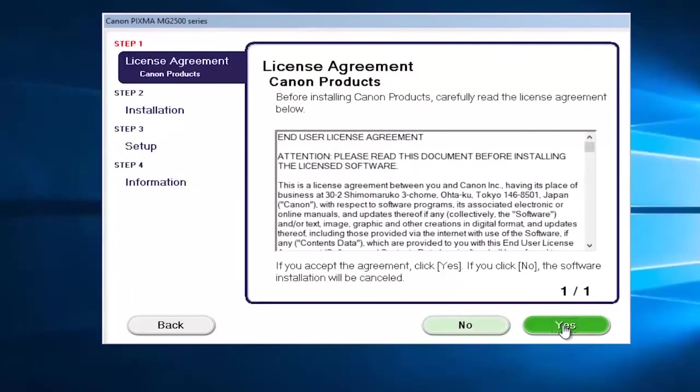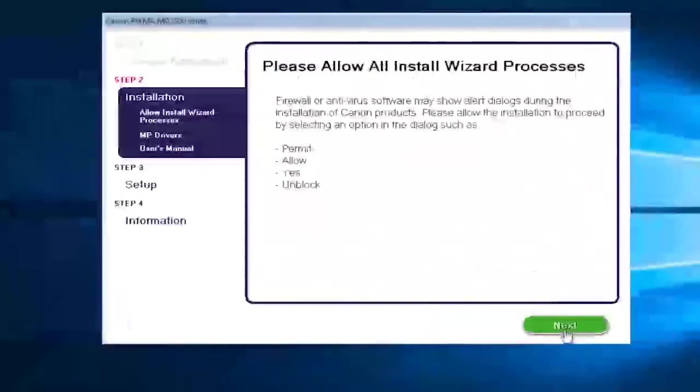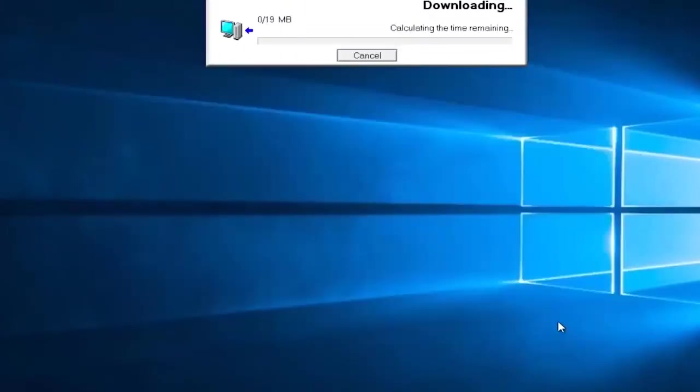After you look to the end user license agreement you want to select yes, and then select next one more time. And then it will begin downloading and installing the software at this moment.